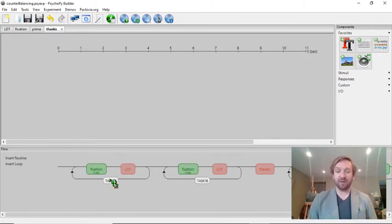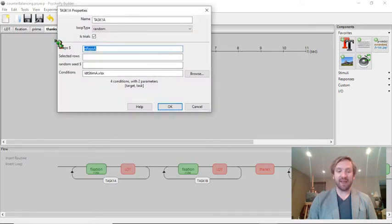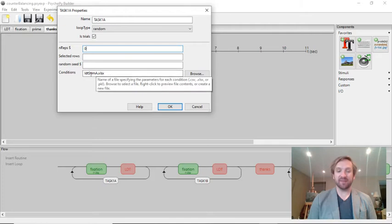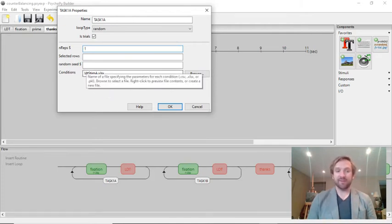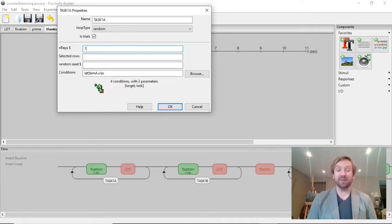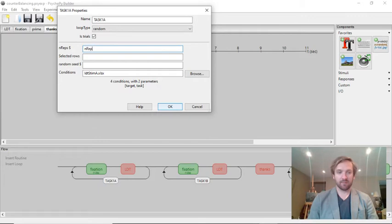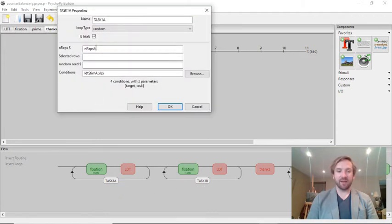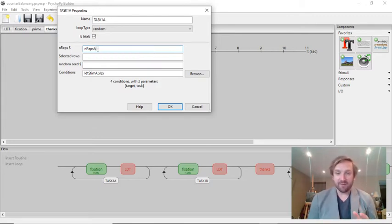The way that I can turn these loops off and on is by setting the nReps. If nReps is equal to 0, this loop won't run — stimulus set A will never be seen by a participant. If it's equal to 1, this stimulus set will be seen by the participant, and each of the four conditions will be run one time. The same goes for the other loop. What I've done is created a variable called nRepsA. By manipulating the value of this variable, I can basically turn this loop on or off.